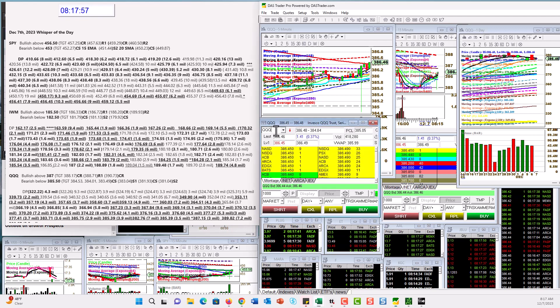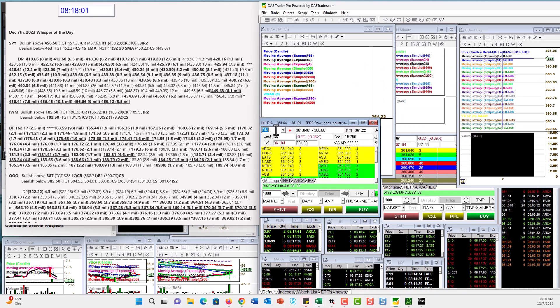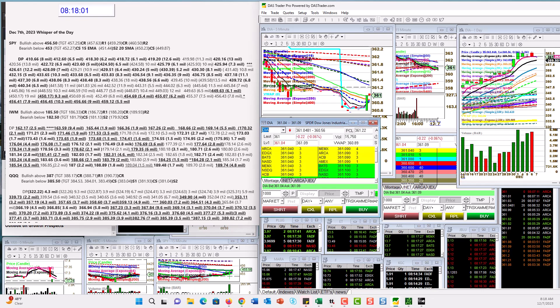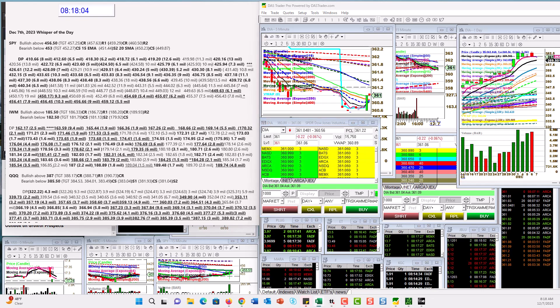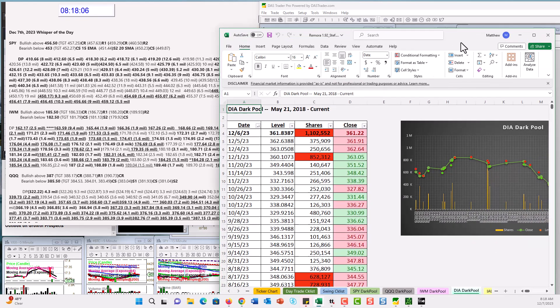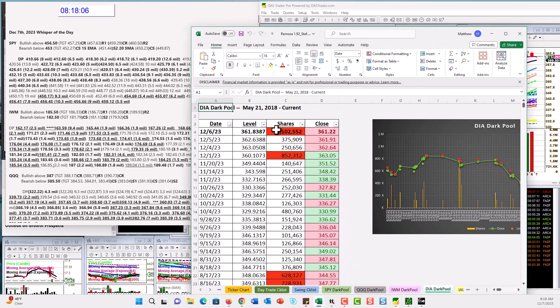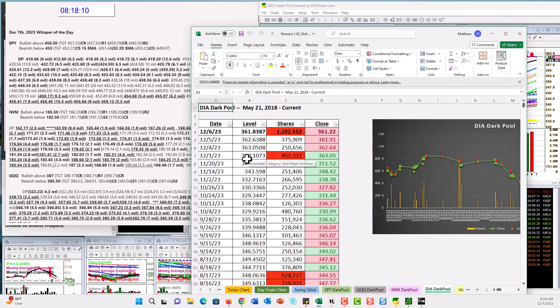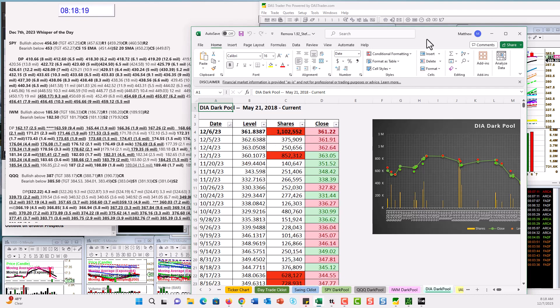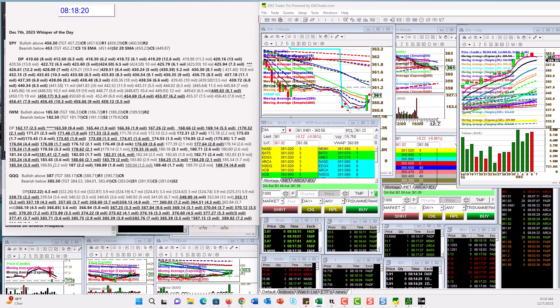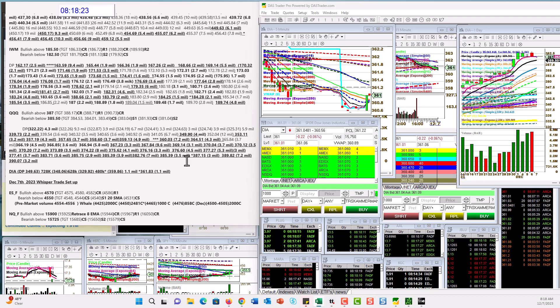But wait, there's more. The DIA, guess what we got? We got a heavy dark pool level. Look at that, 1.1 million. We don't normally get heavy levels. We got one on December 1st, which I put out in the Insights. And yeah, we got another one, you guys. So this is getting heavy, really heavy.